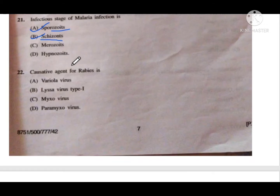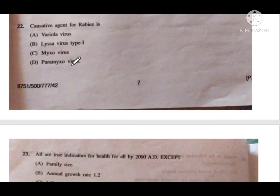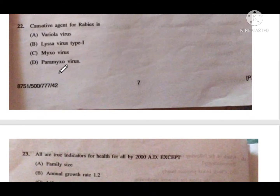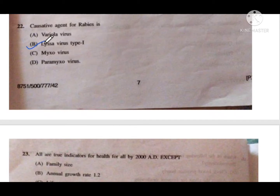Question number 22: Causative agent of rabies. Option A is variola virus, B is lyssovirus type 1, C is an exovirus, and D is paramyxovirus. We know that paramyxovirus causes MMR. Influenza has its own virus. Variola virus causes smallpox. So option B — lyssovirus type 1 — is the correct answer for rabies.